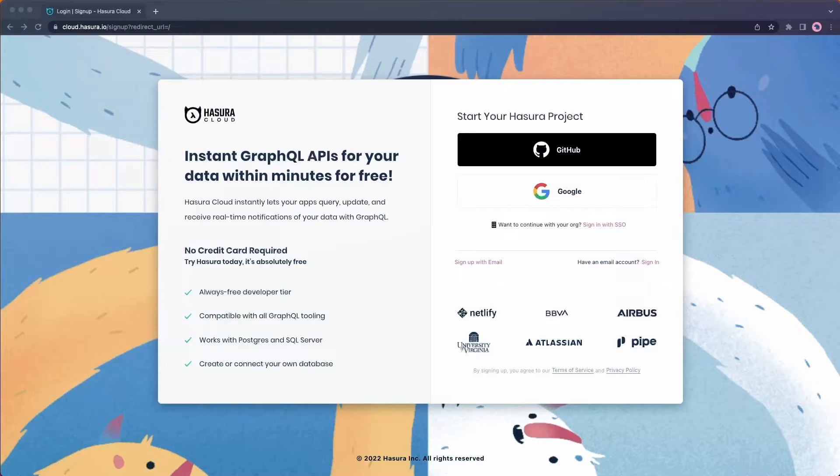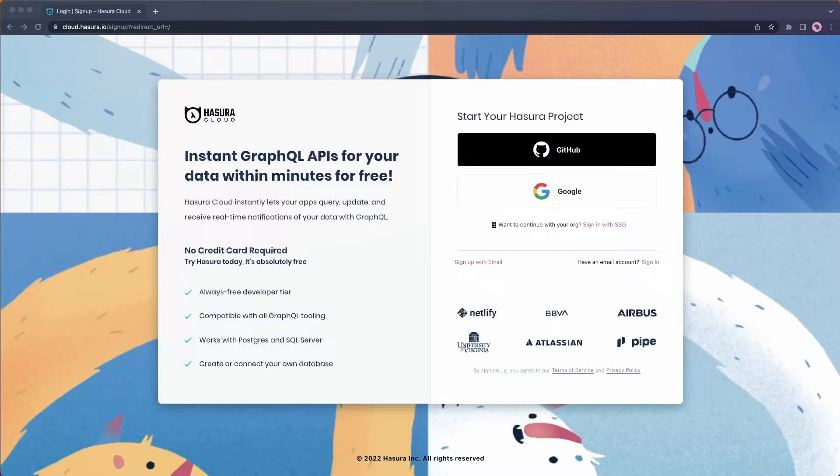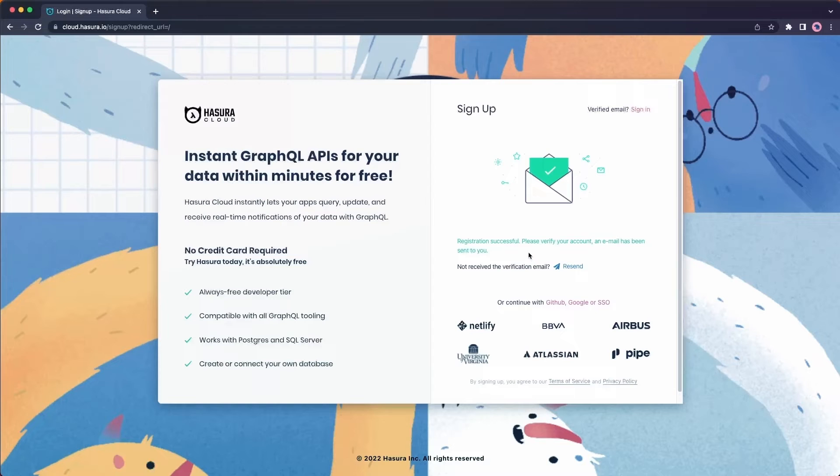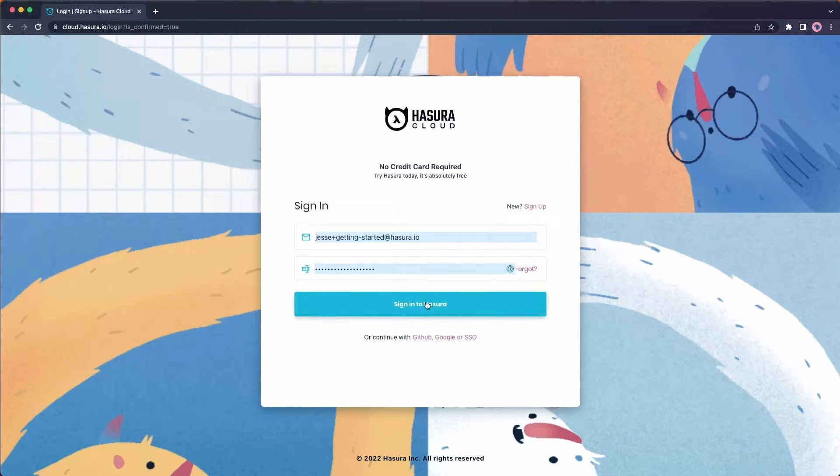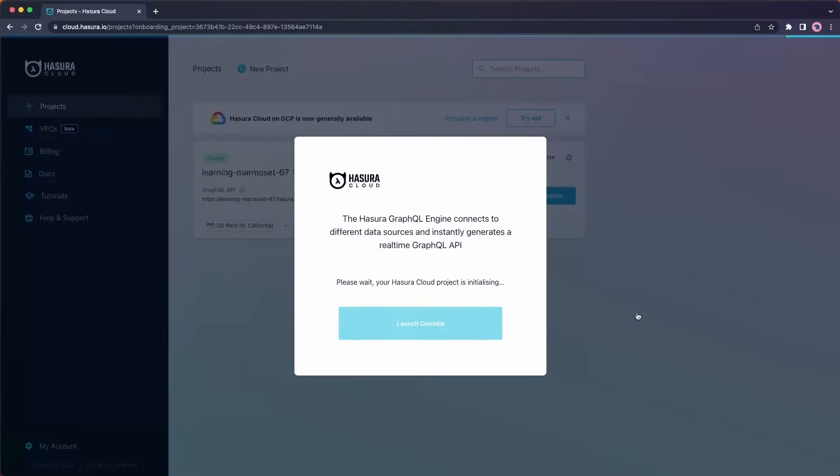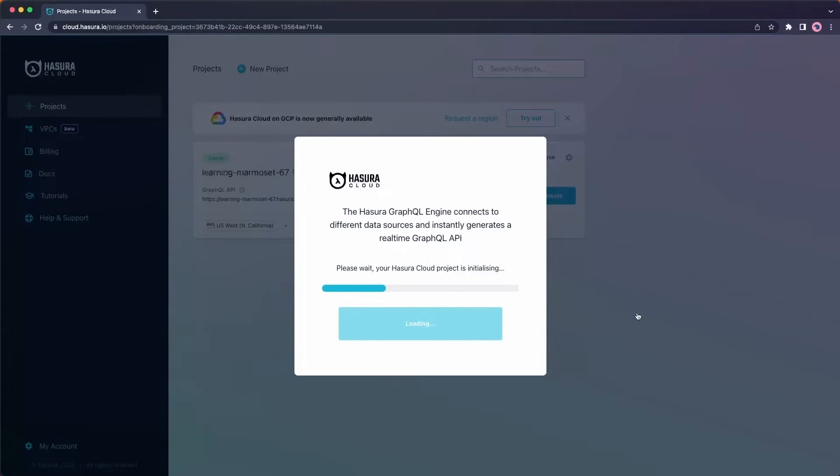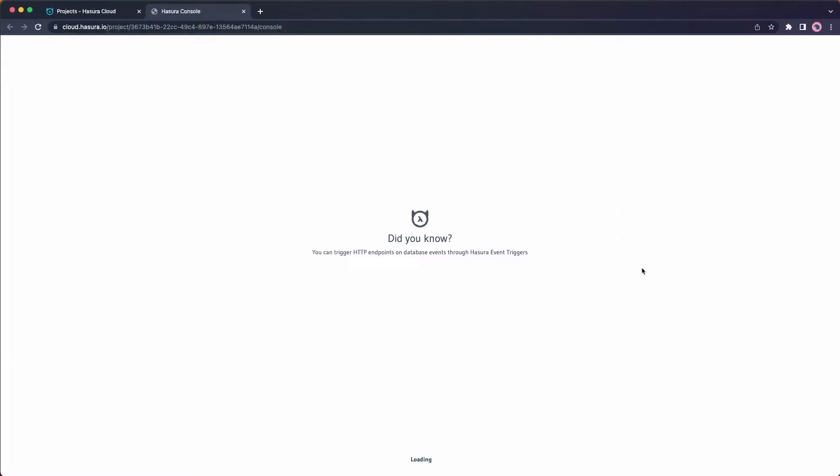All right, here I am at the Hasura signup page. Now because applications always change, this might start to look a little bit different, but ultimately we're going to have the signup page visible to us. I'm going to use an email here. Now I need to verify my email and after clicking verify email, it takes me back to the sign-in page. Because this is my first project with Hasura, it's going to create a new project for me right out of the gate. Looks like it's ready. Let's go ahead and launch the console.